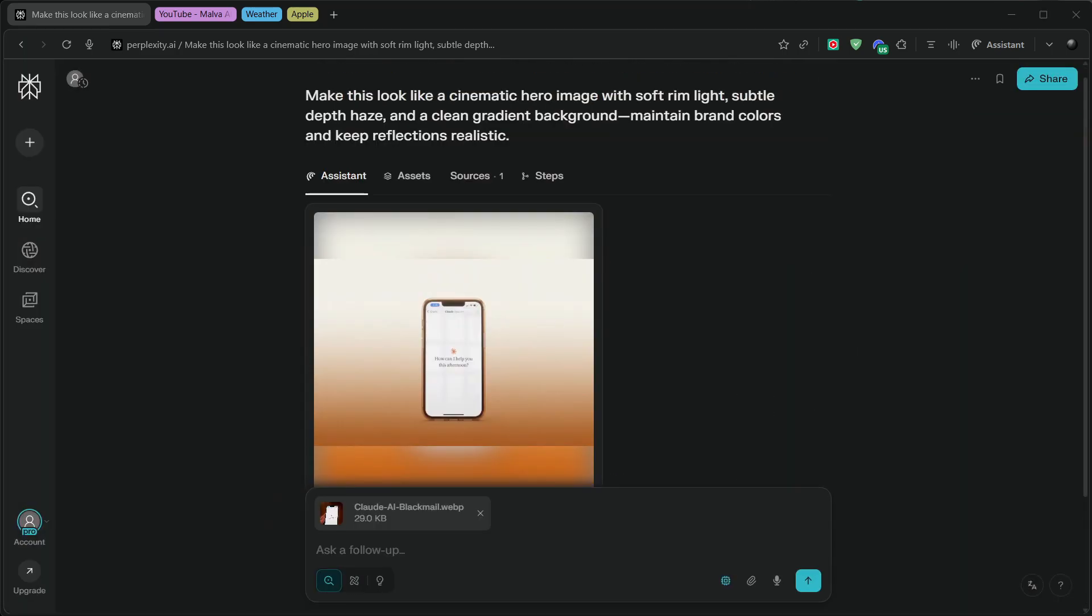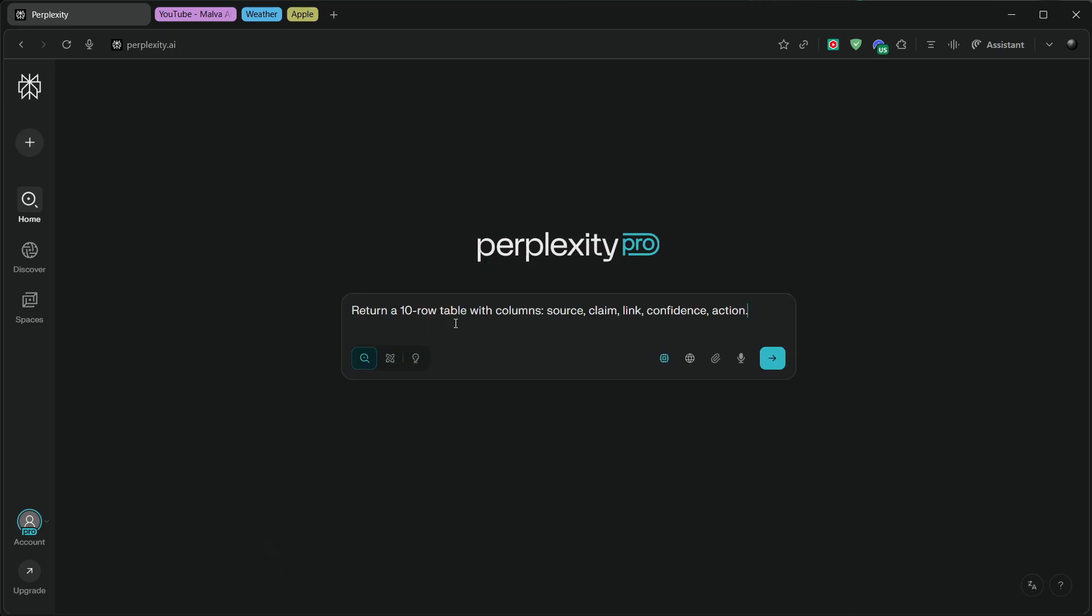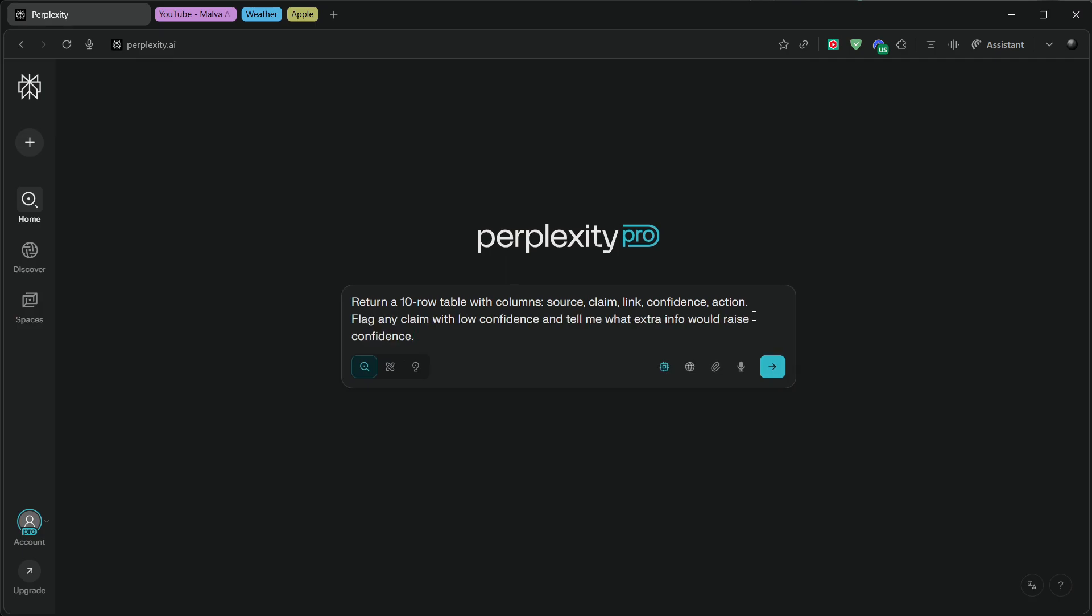A couple of pro tips so you don't waste tokens or time. First, always specify output format up front. Return a 10-row table with columns Source, Claim, Link, Confidence, Action. That makes GPT-5 thinking structure the result in a way you can actually use.